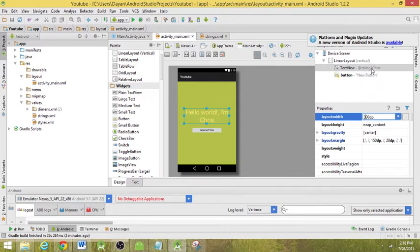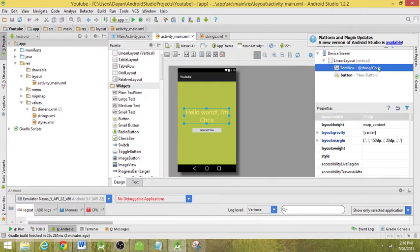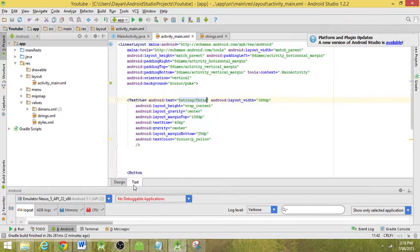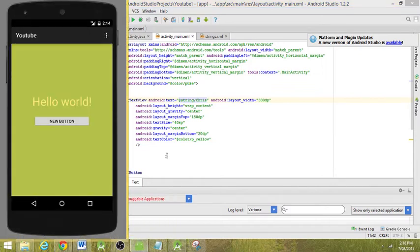I'll leave it at 300 — that's fine, not great. If we look over here we've got the text view at string Chris, so that's basically saying this is what string it's using and in here is what the result is. A little annoying, but now we're going to run this. We've still got hello world because we ran the app before making the changes, so don't worry about that.